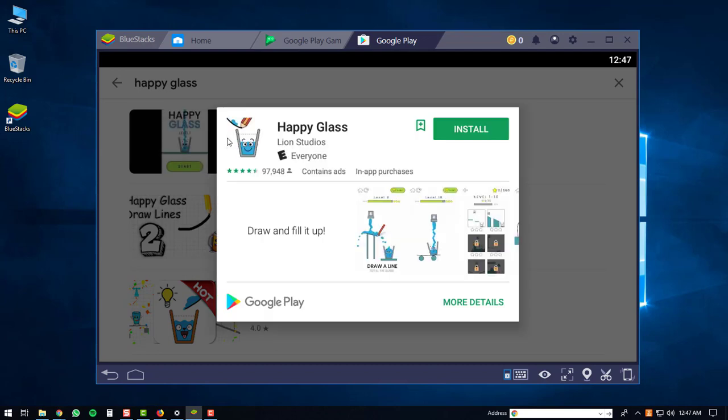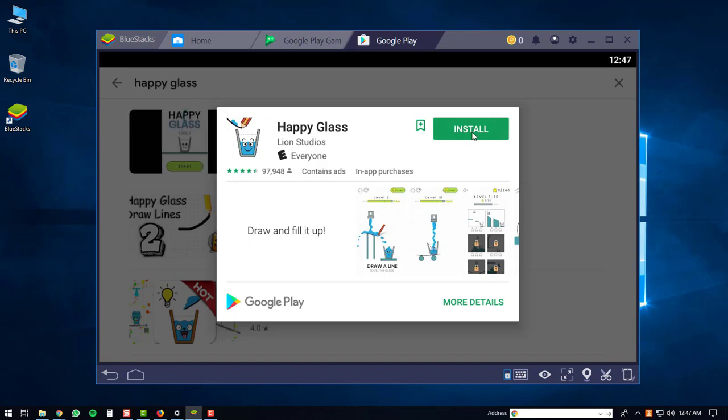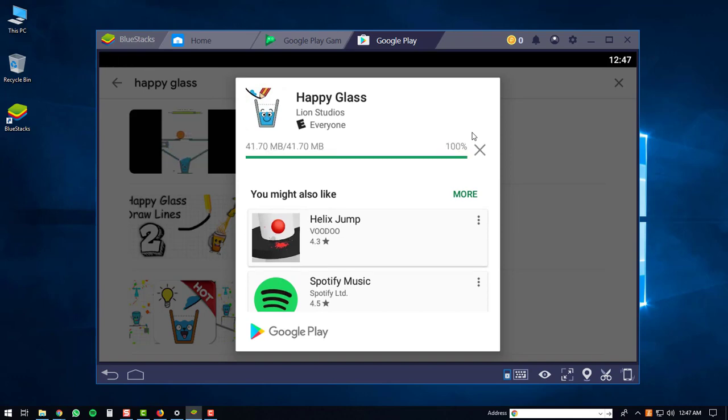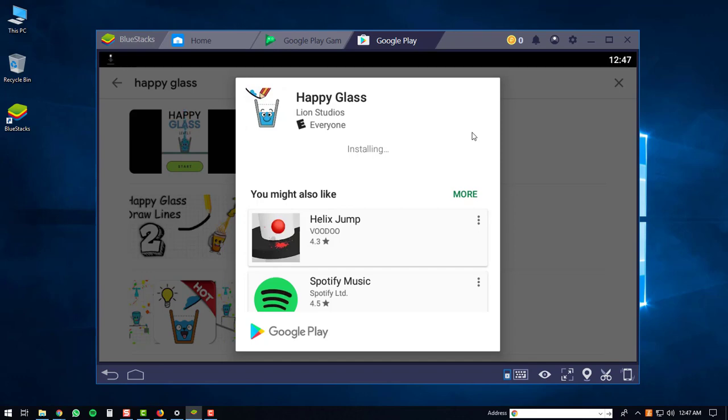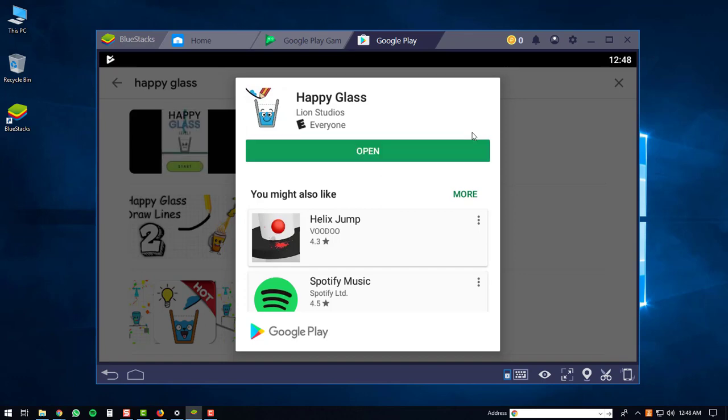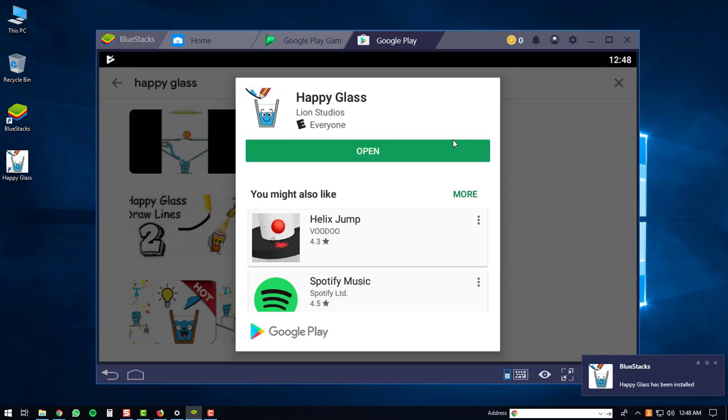Then the Happy Glass window will pop up and you can click the install button. The Happy Glass app will be downloaded and then it will be installed. Once it is finished installing you can just click the open button.